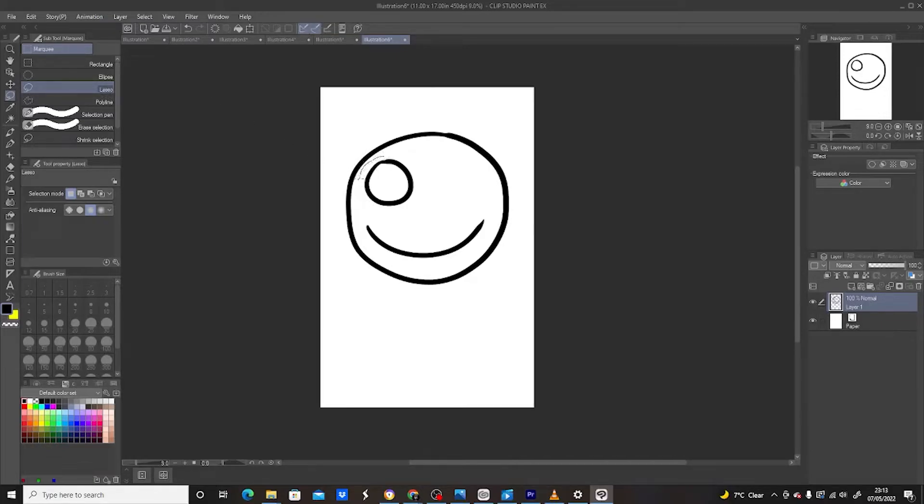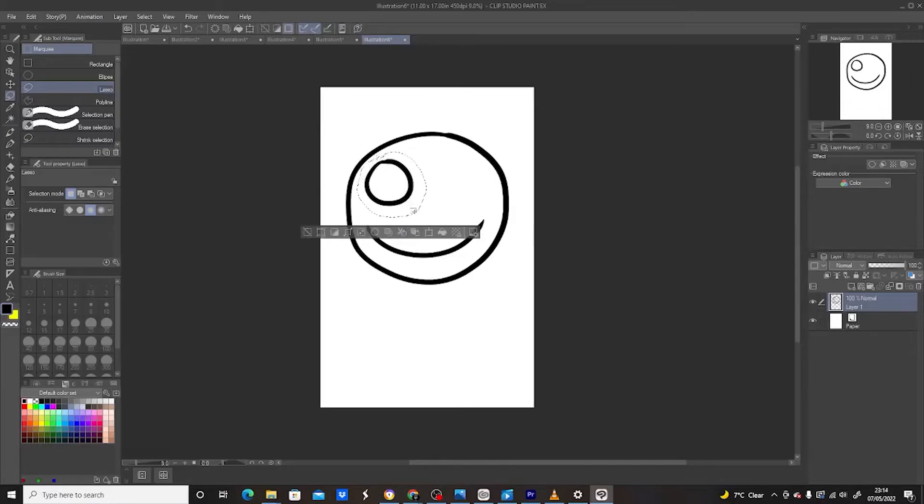So once you select that Lasso Tool, draw around the object you want to duplicate. Once it's drawn, a sub tool appears underneath.